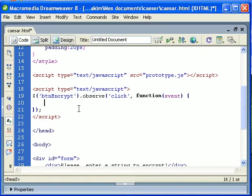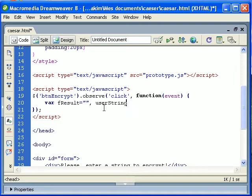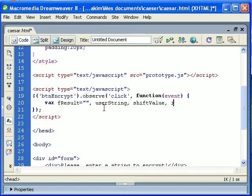Let's now define some variables we will be using. So final result, we will start with an empty string. And we need the user string, the shift value, an index or a counter, then a unicode variable which will hold one character of a string.